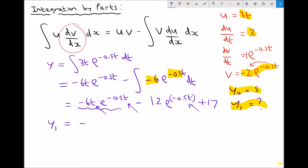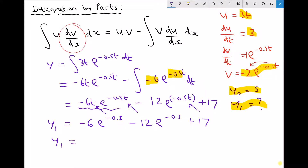So we get minus 6 times 1 — well minus 6 times 1 is just minus 6 — times e^(-0.5 times 1), and again minus 0.5 times 1 is minus 0.5, plus 17. Running that through the calculator I get an answer of 6.08 to two decimal places. And that represents the value of the original integral at a time of t equals 1.